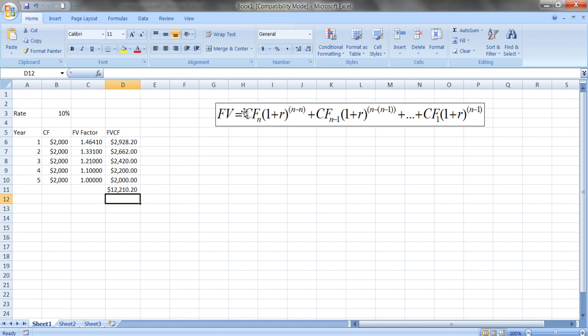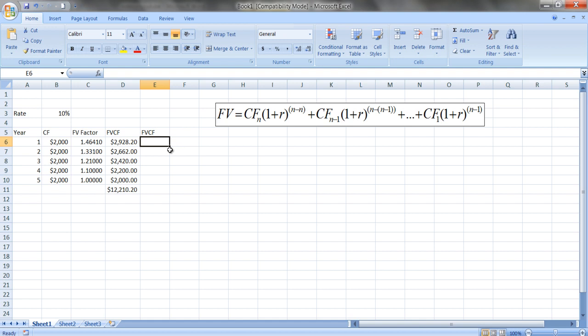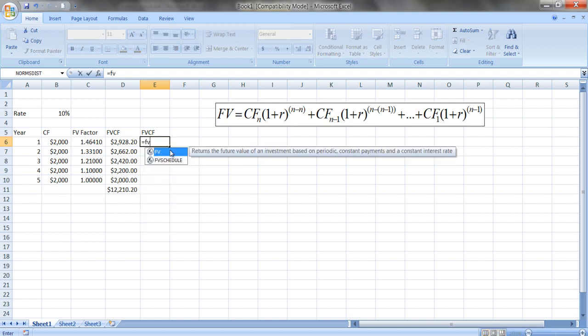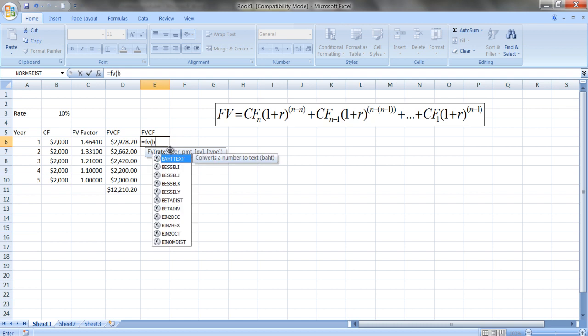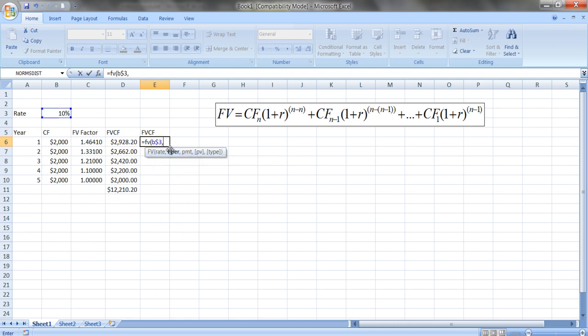If we want to use the Excel formula, we can also figure out the future value of the cash flows. The future value formula FV: we need the rate, which is in cell B3, and put that dollar sign in. Number of periods is actually, as we said before, five minus what's in A6. There's no payment - payment means it's an annuity, which is a stream of equal payments made at equal intervals, but we're not calculating it like that. And the present value happens to be in cell B6.